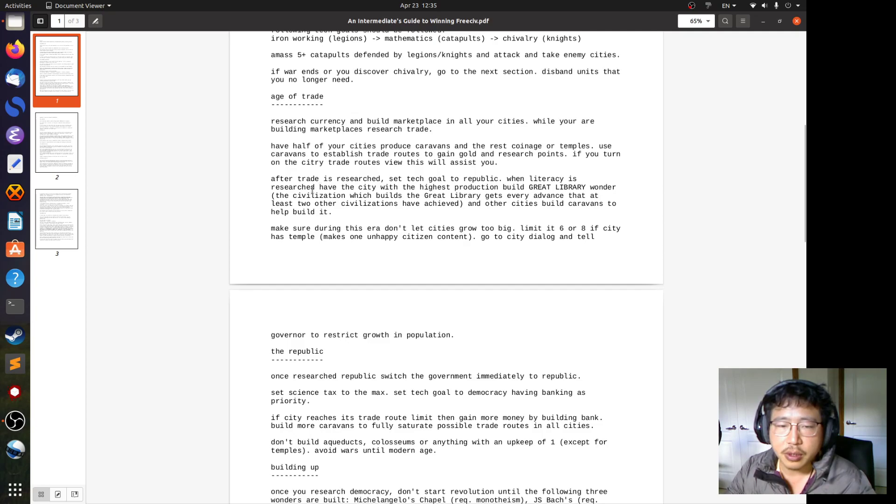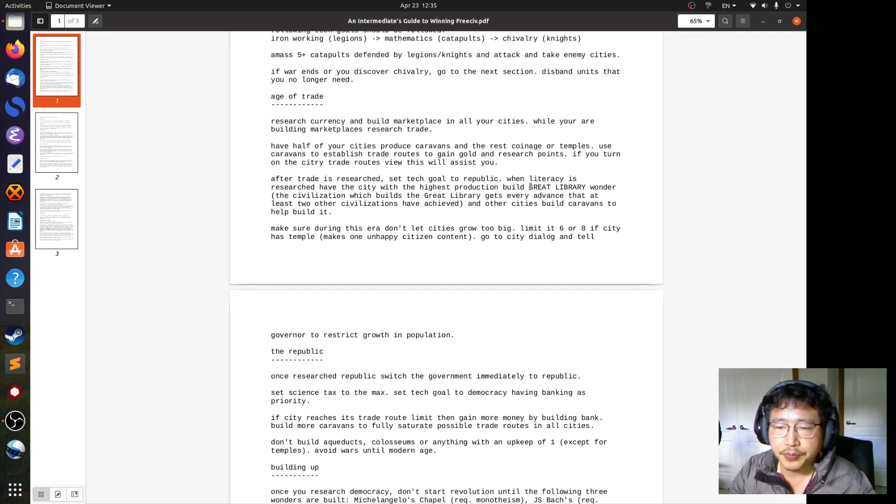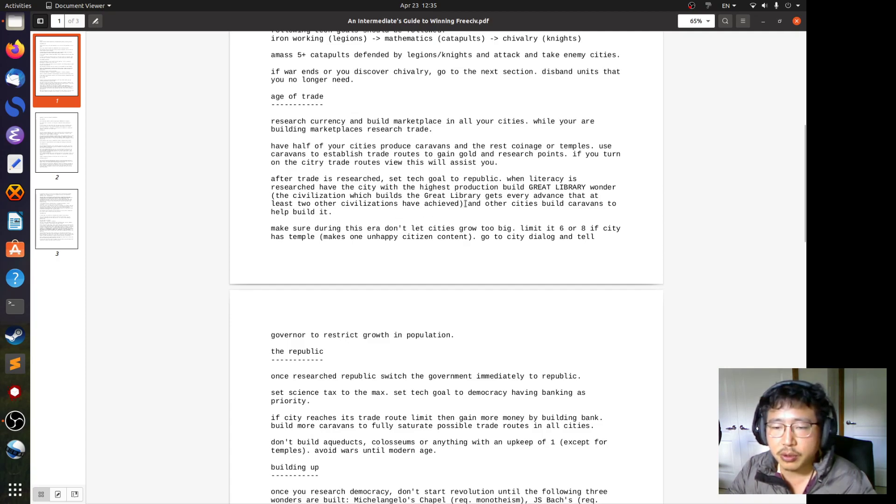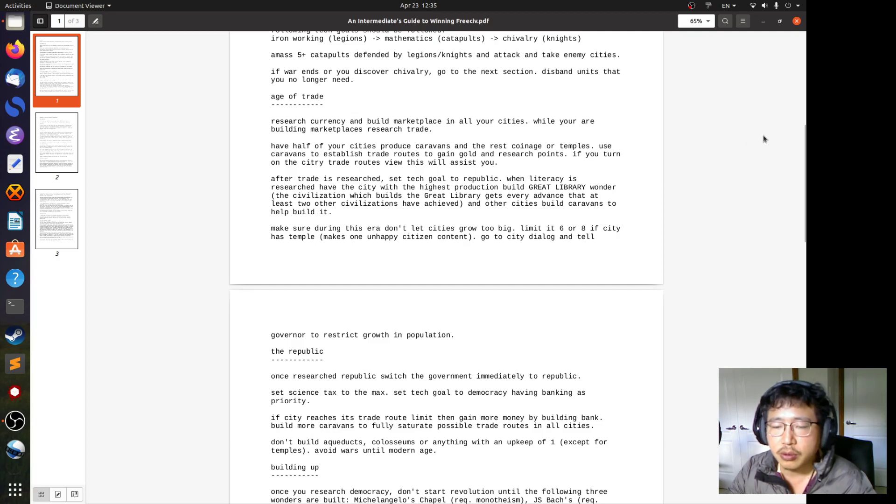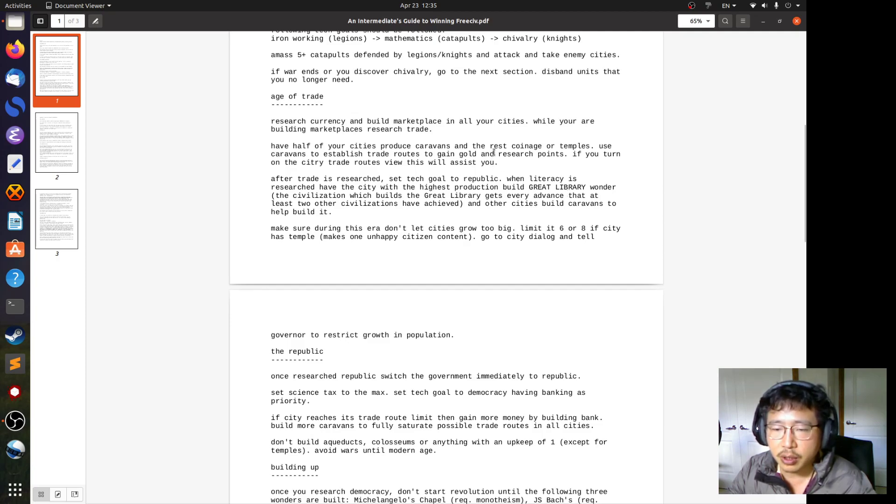When literacy is researched, help the city with the highest production build the great library wonder. So it says here the civilization which builds the great library gets every advance that at least two other civilizations have achieved. So that could be very useful. Because if you are concentrating on one path of the tree in the technological tree in the game, you might fall behind in other areas. But if you have the great library wonder, you will compensate to a degree, to level up the discrepancy in your research directions.